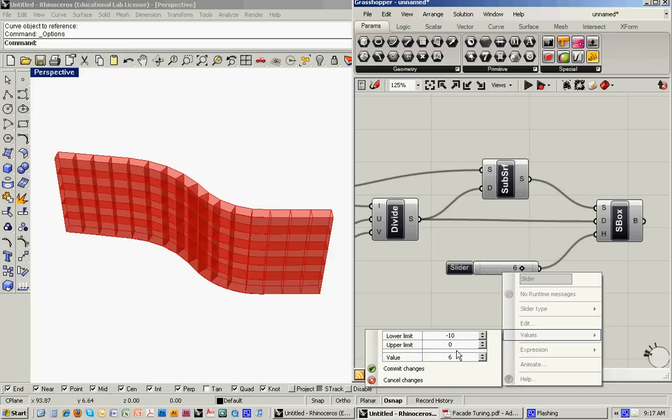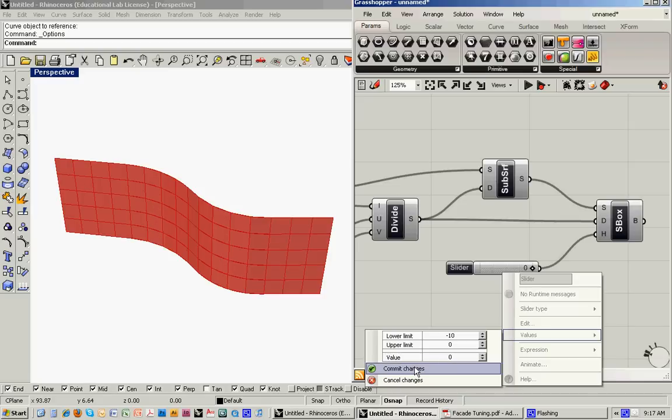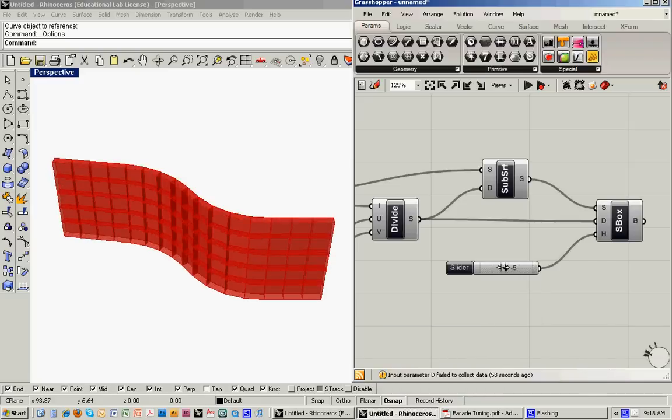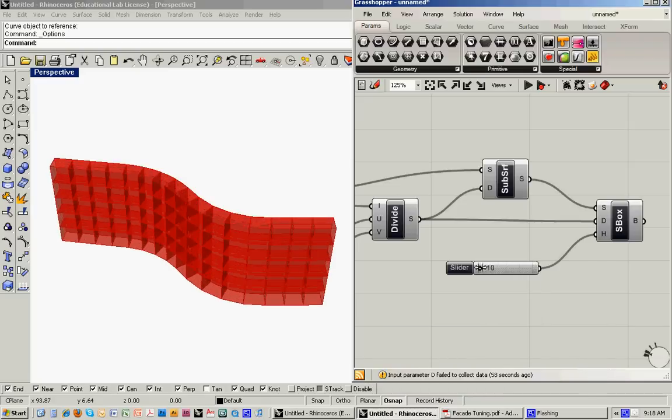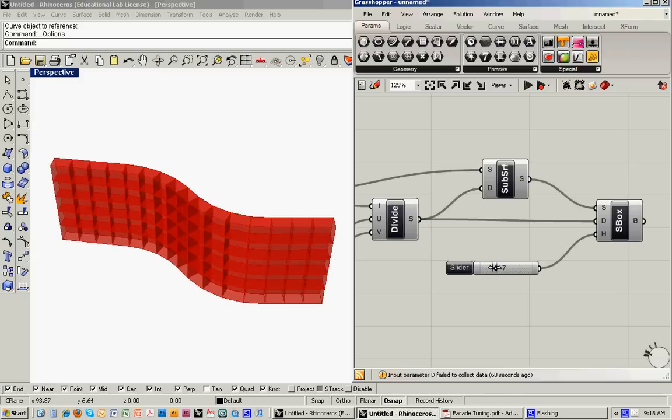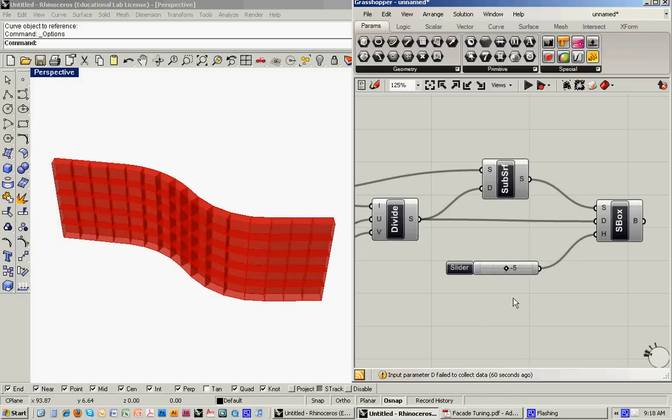So it's 0, and then down to minus 10 they start to project out. So what we can do is we can actually fill these boxes with other geometry.